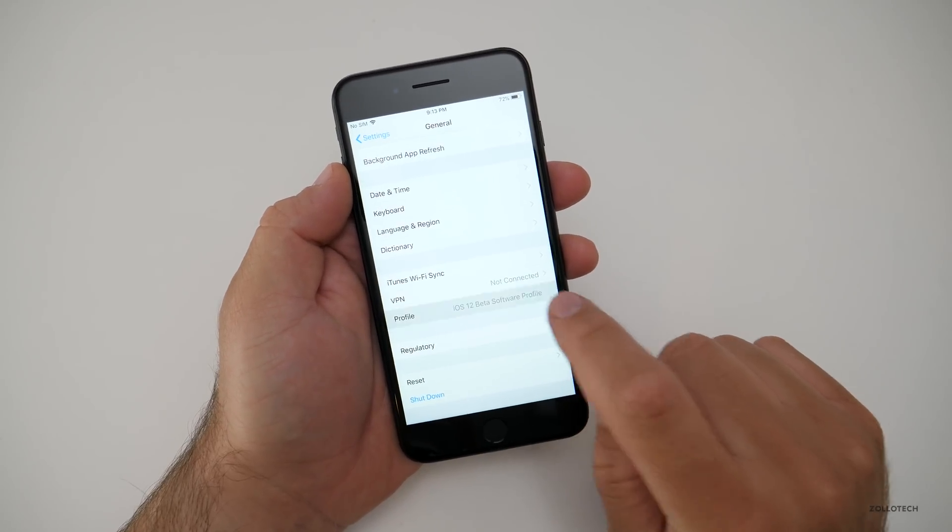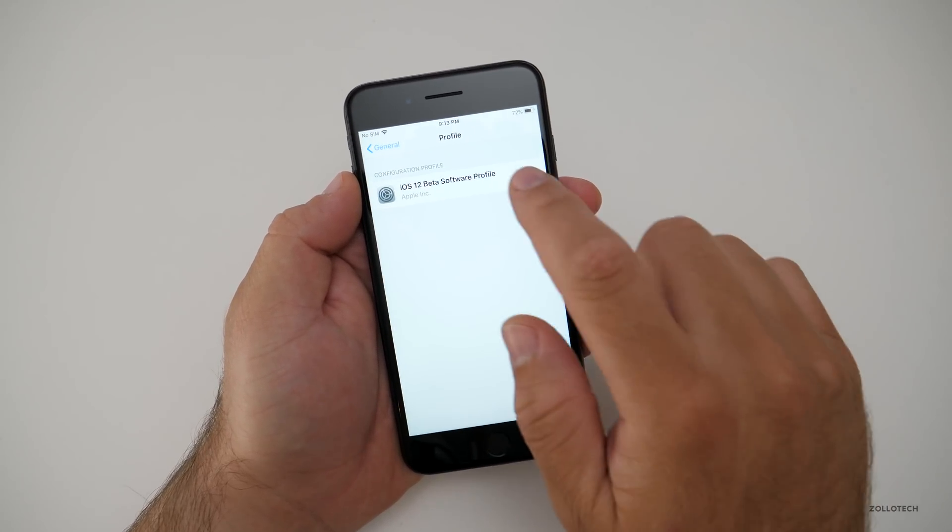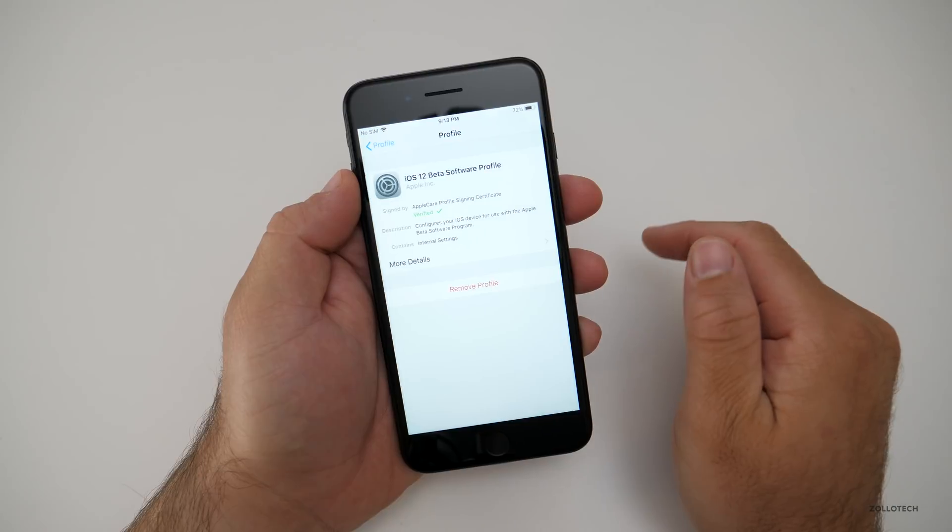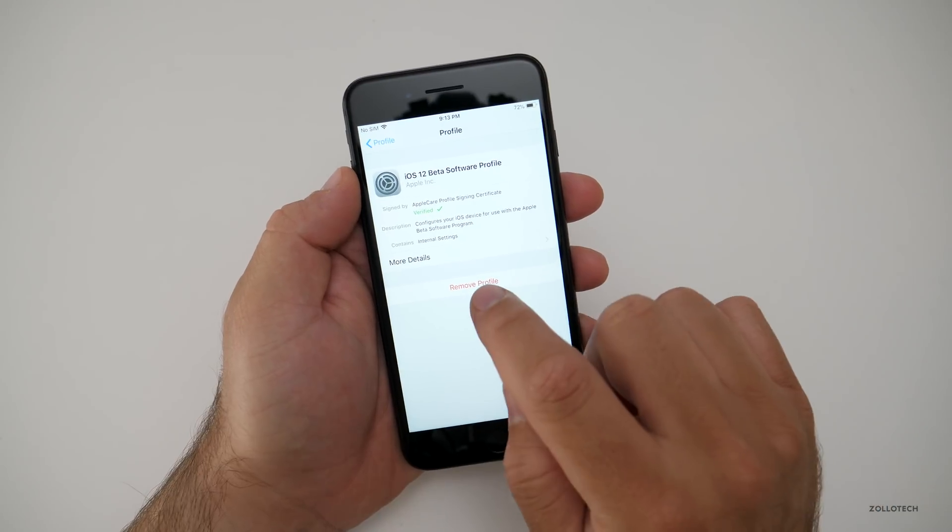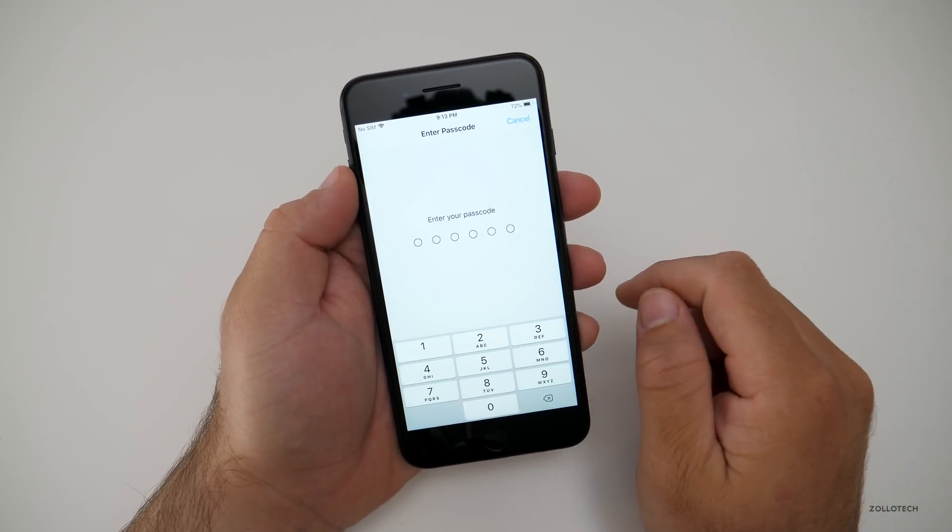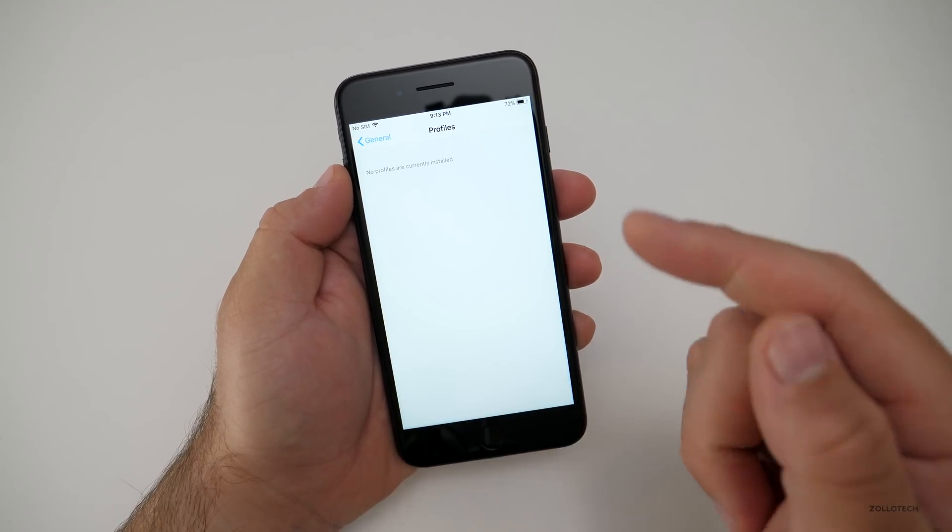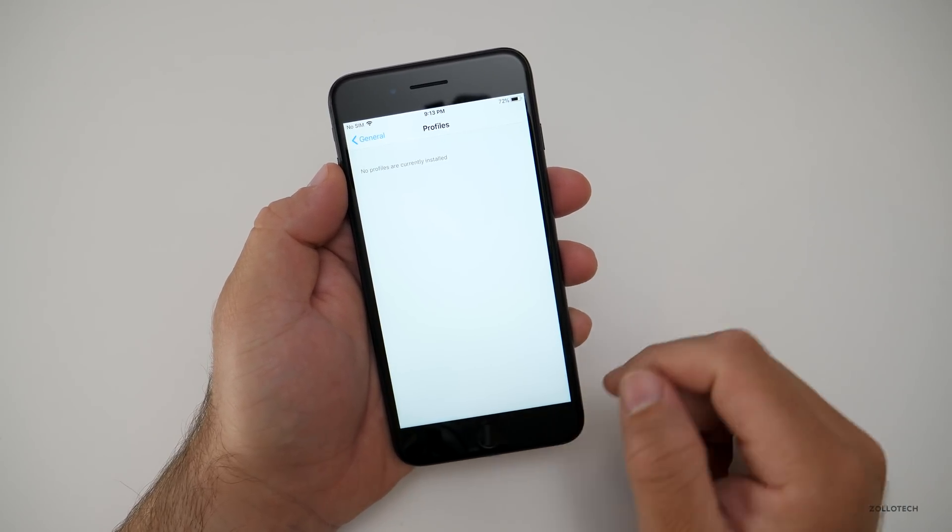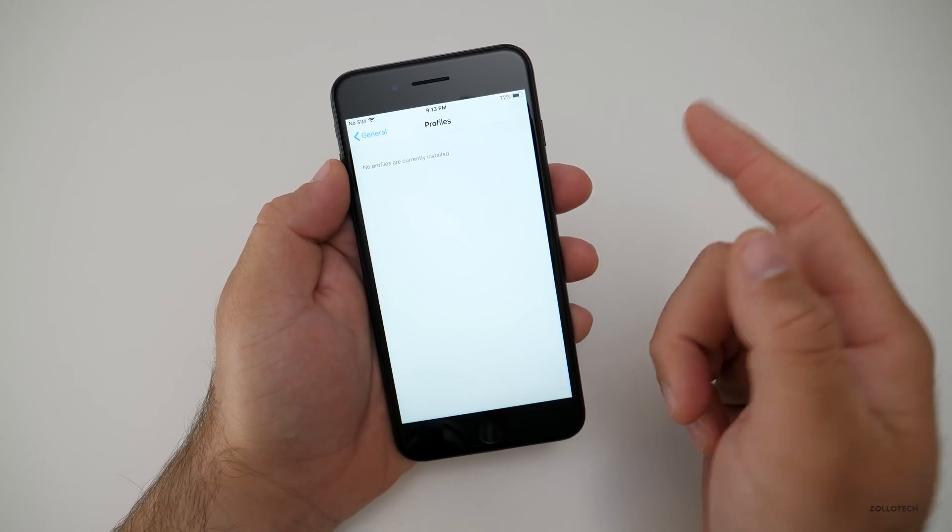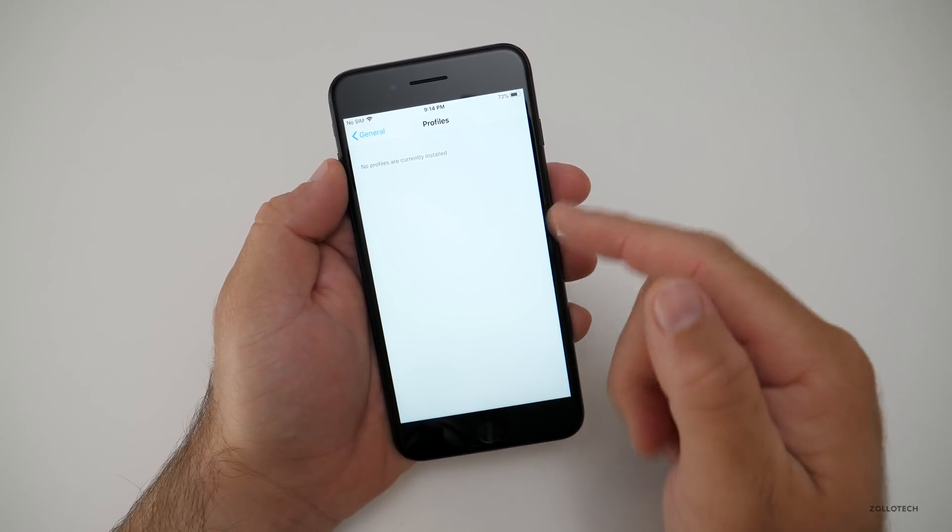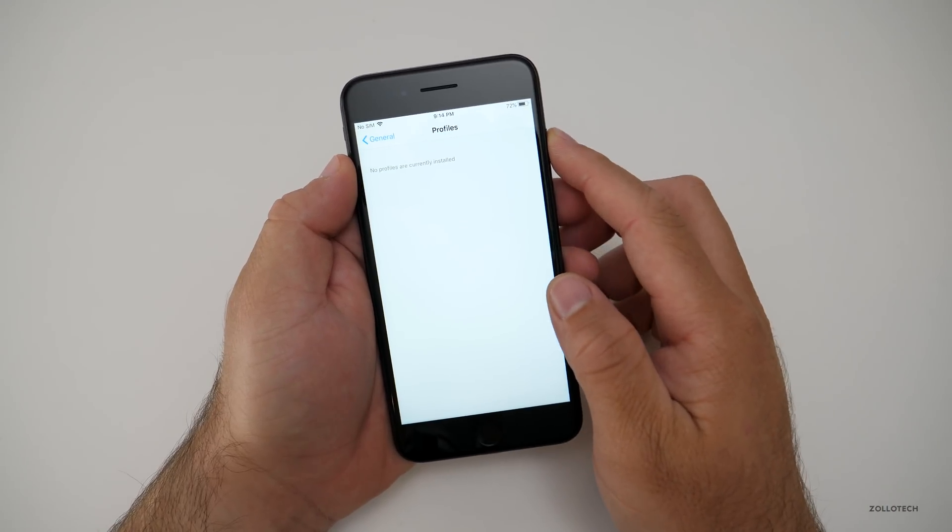go to your profile, tap on the profile, remove the profile, put in your passcode. Now the profile is gone. Now you'll need to reboot the phone. So let's go ahead and do that.